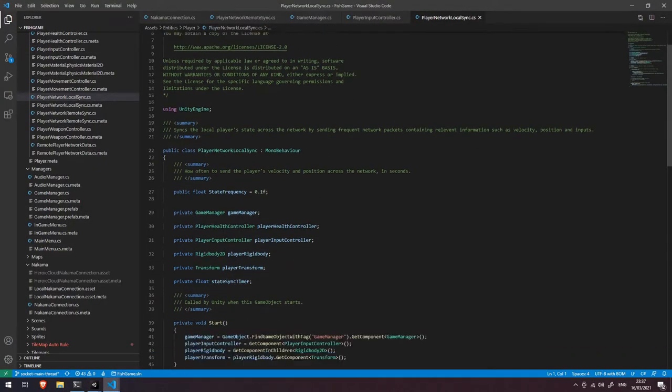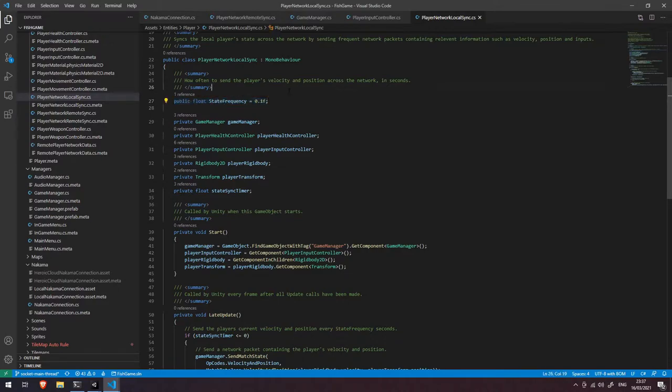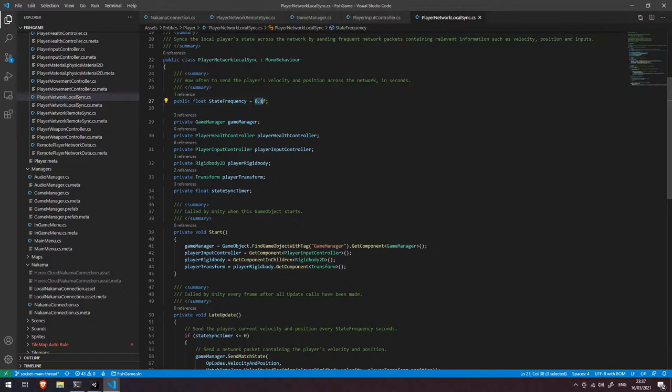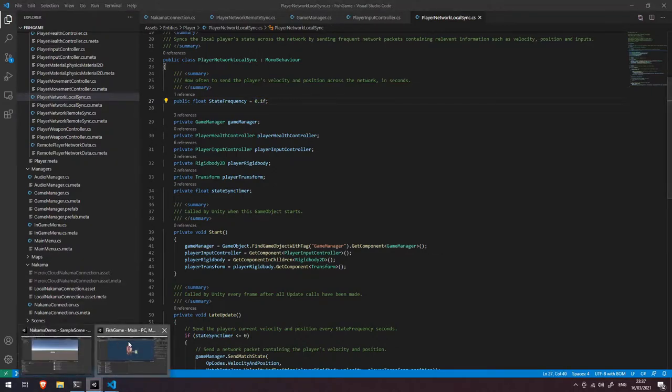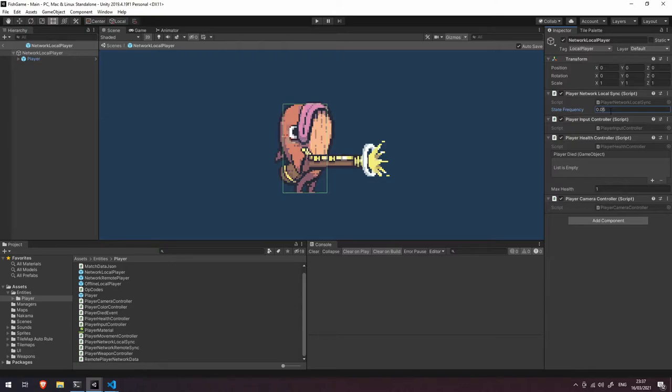Let's dive into that. So inside this script we have a few things that are going on. The first thing is our state frequency. You can see here it says how often to send the player's velocity and position across the network in seconds. So this is default in here to 0.1 seconds, so every tenth of a second. However, if we come back into this, you can see that I've actually updated that to be 0.05, so every fifth of a second.